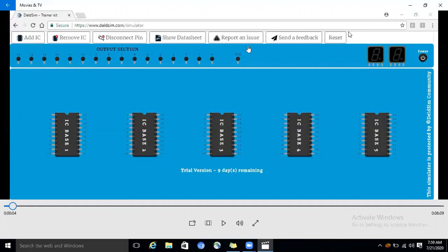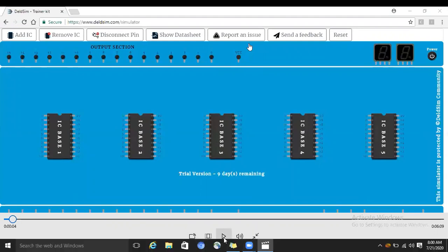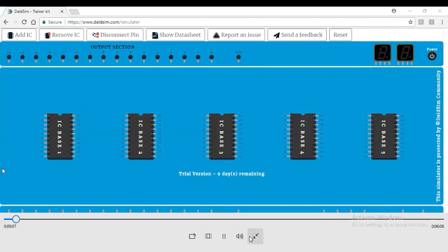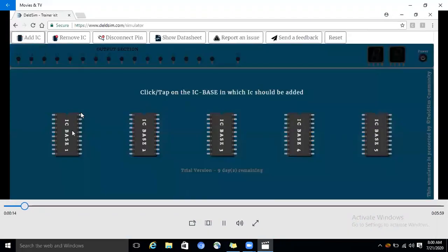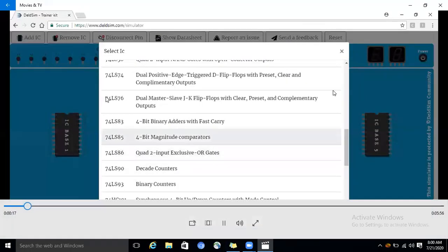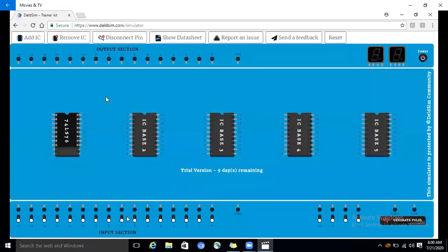Here is the Delsim software for simulation purpose. Let's start the connection. We are adding the IC to the IC base — click on 'Add IC' and then to the IC base. Here we select IC 7476 dual master-slave JK flip-flops with clear and preset outputs. First we are doing the VCC and ground connection — pin number 5 is connected as VCC.